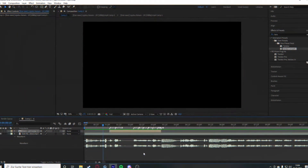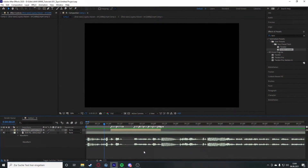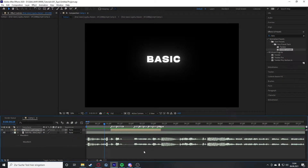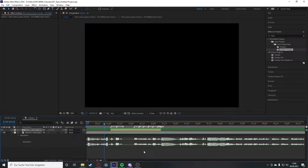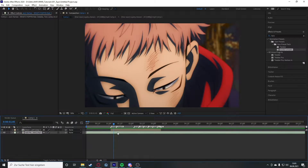Welcome back to this tutorial on my channel. Today I'm going to show you my basic typo which I often use in edits. Just so you know, I'm not going to show you anything very advanced — just a very basic typo which can be applied very fast.